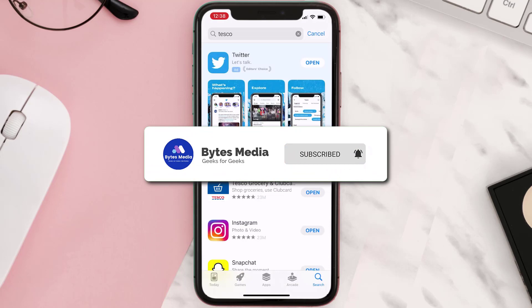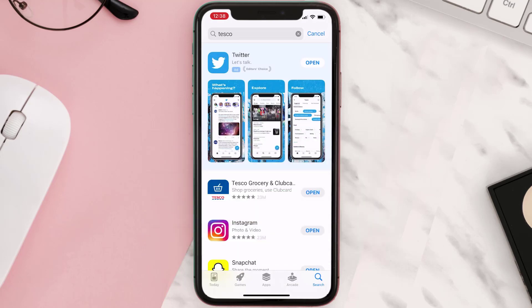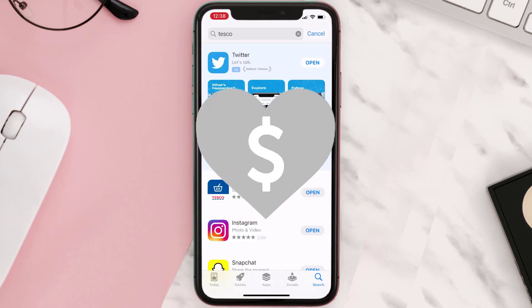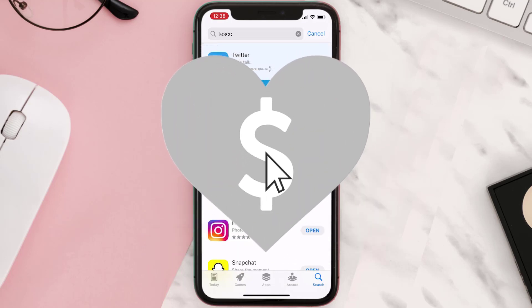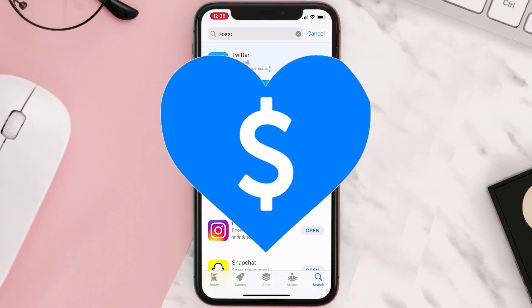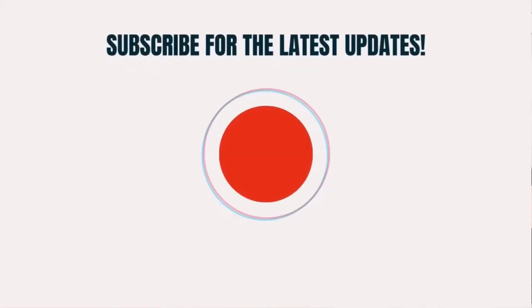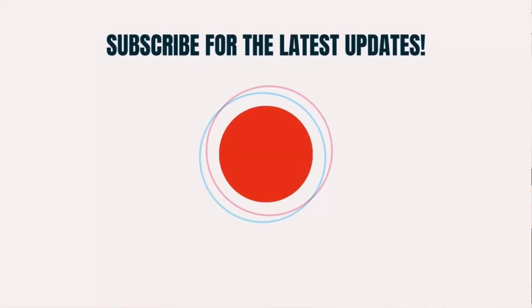If it did, make sure you give this video a super thanks by clicking on the heart icon to help support the channel, and don't forget to hit that subscribe button. We'll see you in the next one.